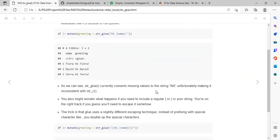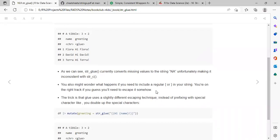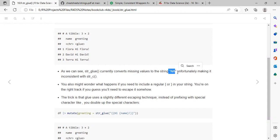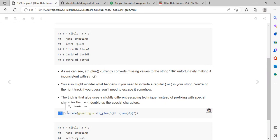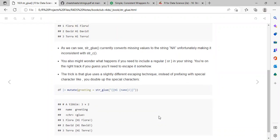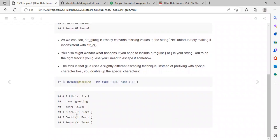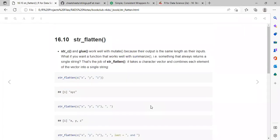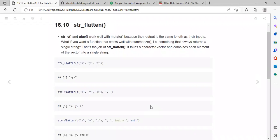Note that str_glue() converts missing values to the string 'NA', which makes it inconsistent with str_c(). To overcome this inconsistency, we can wrap the variable name in double curly braces. This resolves the string inconsistency issue.